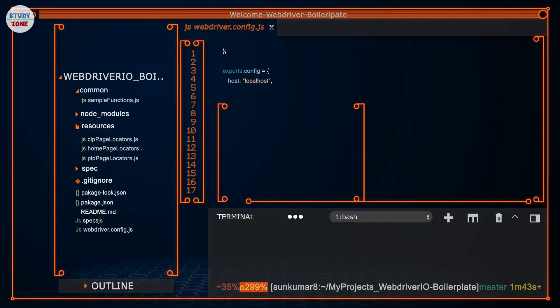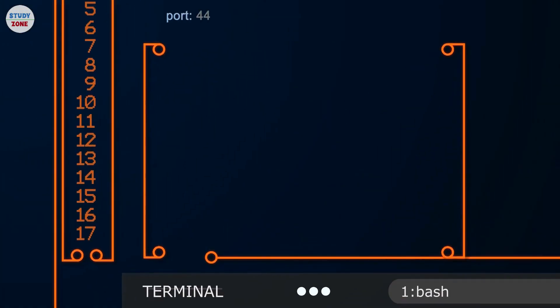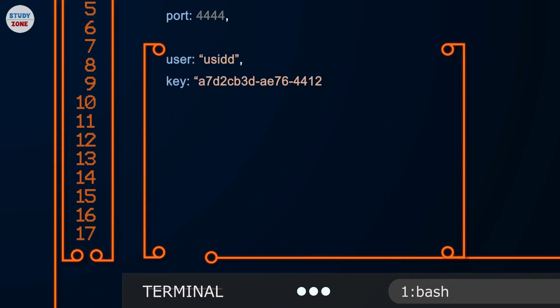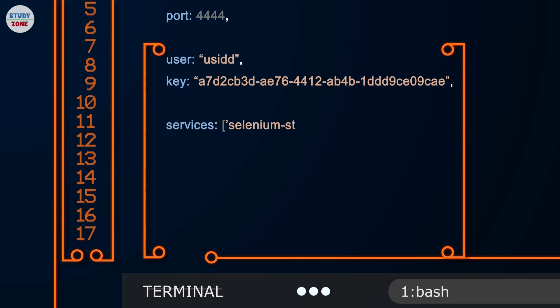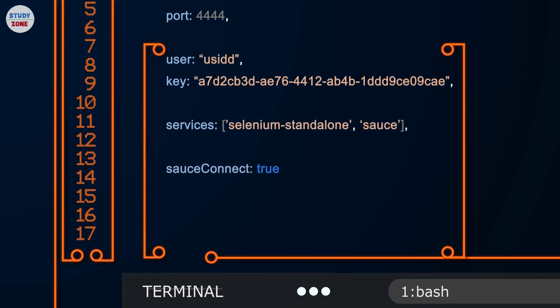To integrate, all you need to do is open the config file and add user and key fields. Enable the services with the Sauce option and uncomment the Sauce Connect option as well. That's it — you are connected to Sauce Labs now.